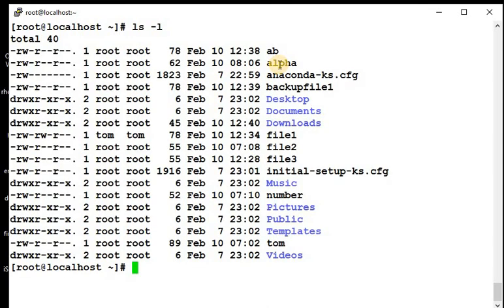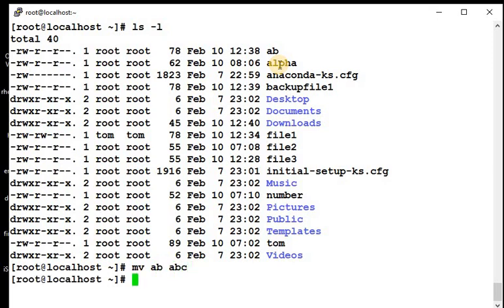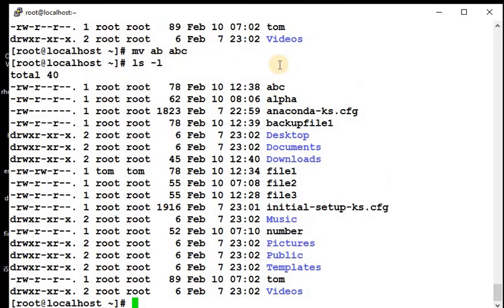ab is there, so now we will rename it. mv ab, we will give abc name. ls -l. See, this ab got renamed to abc. So if source and destination is the same, then it will rename a file. If source and destination has different directories, then it will be cut and paste. Not copy, so mv command will work.